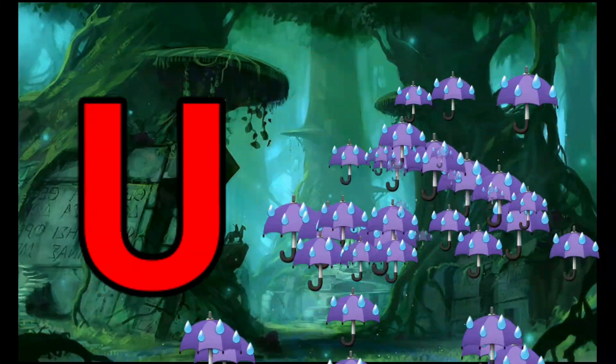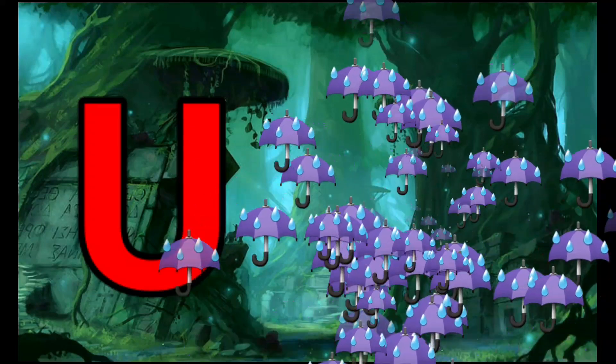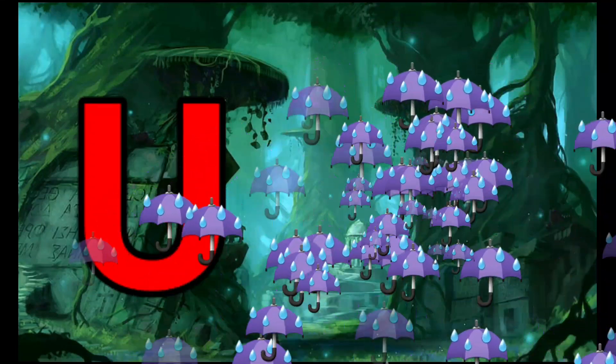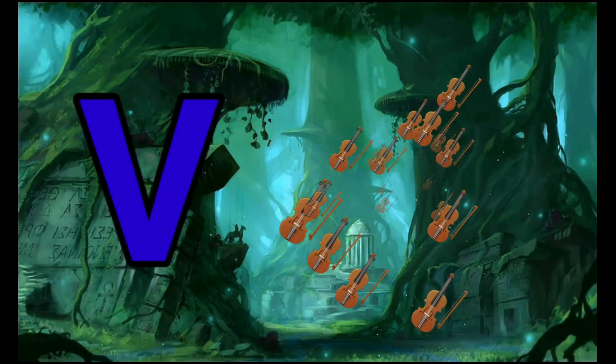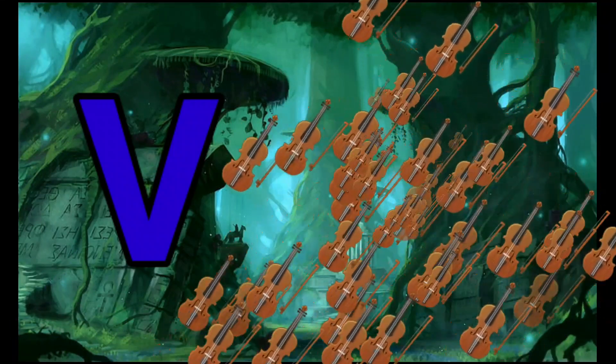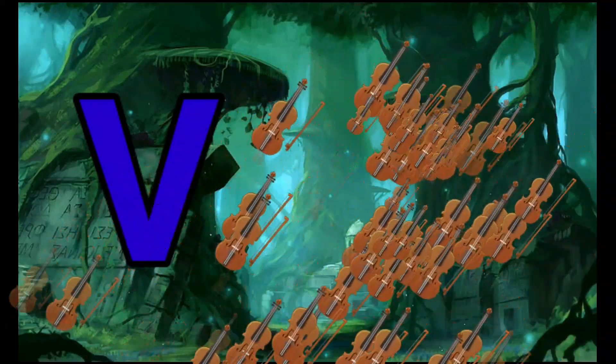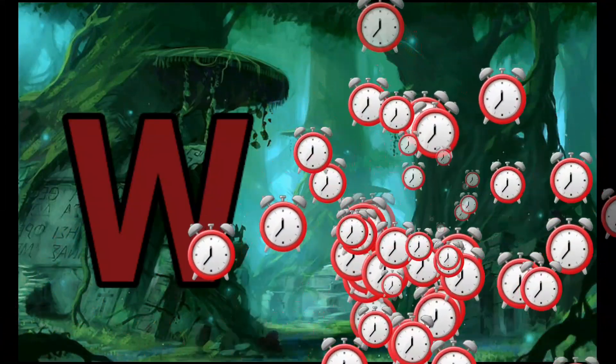U is for Umbrella. U-U-Umbrella. V is for Violin. V-V-Violin.